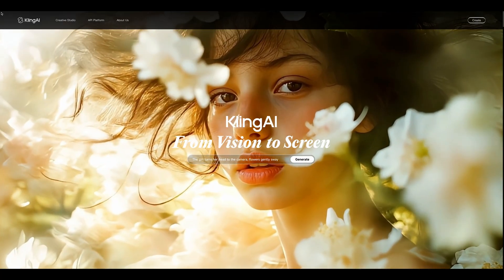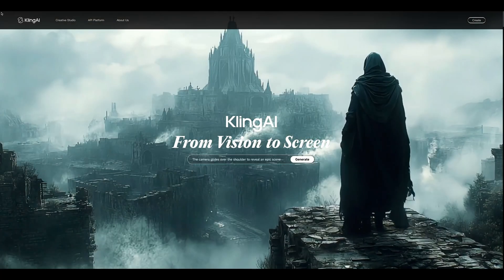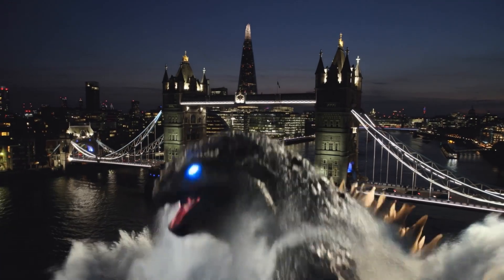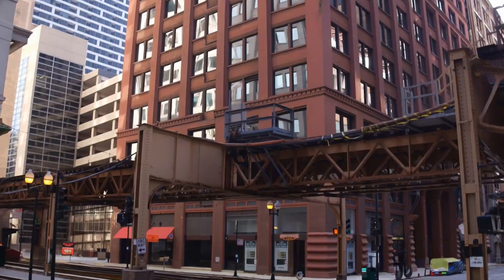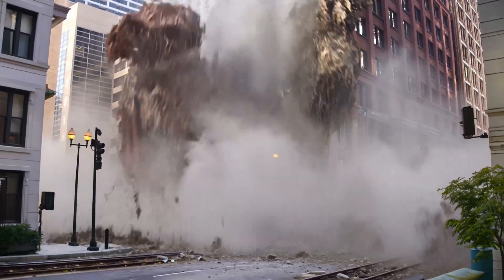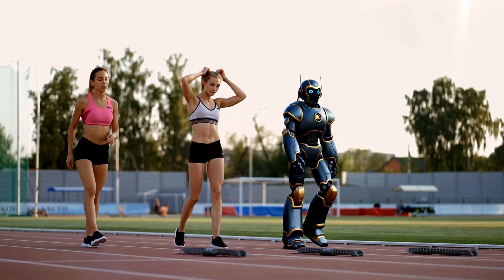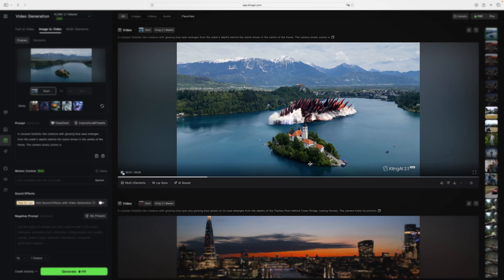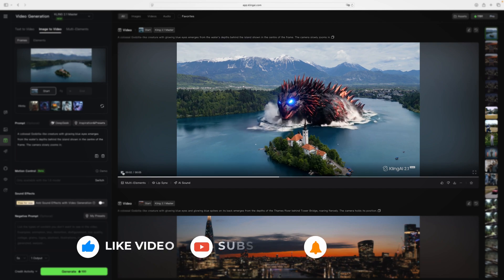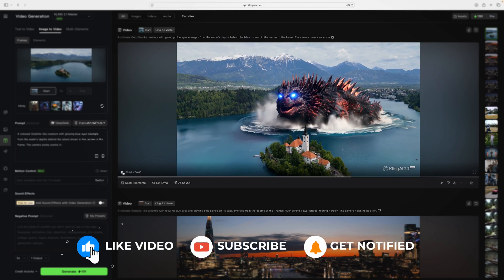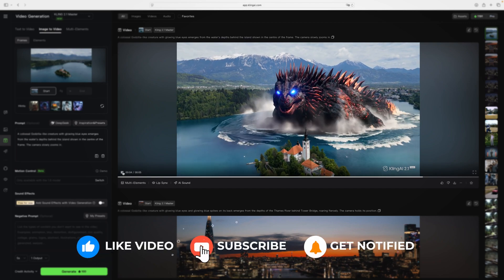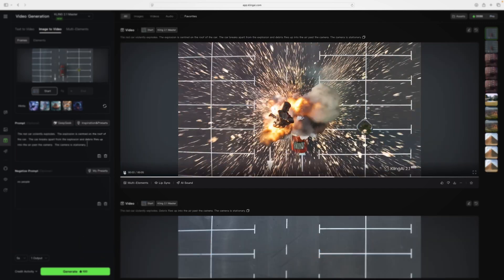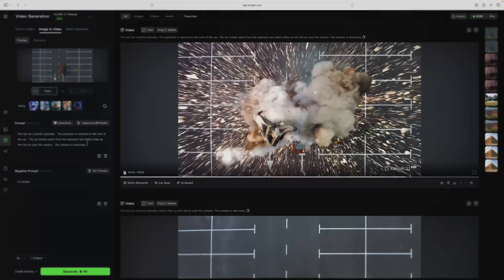Kling AI is part of a new era of filmmaking. The tools that were once locked away in expensive visual effects studios are now right here on your screen. If this tutorial was helpful, hitting that like button and subscribing really does make a difference, and be sure to check out more of our videos. See you next time.